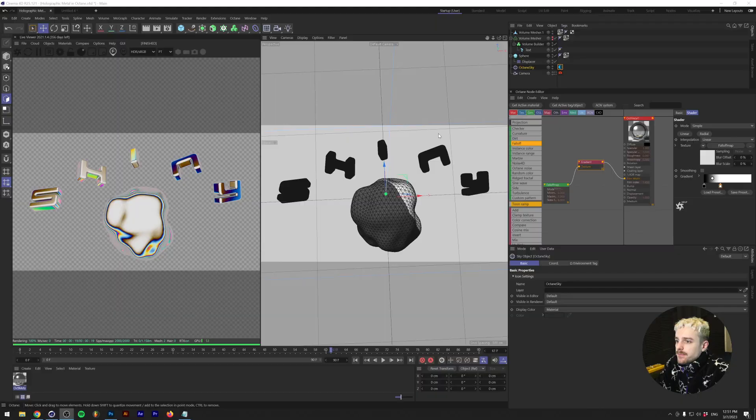Alright, so before we head into the video, just two little things. You're gonna need Octane render engine if you want to do this in Cinema 4D, and the second one is you can get the project file for this and all of my other tutorials if you become a patron of mine. Stick around until the end of the video to learn more or check the link down in the description.